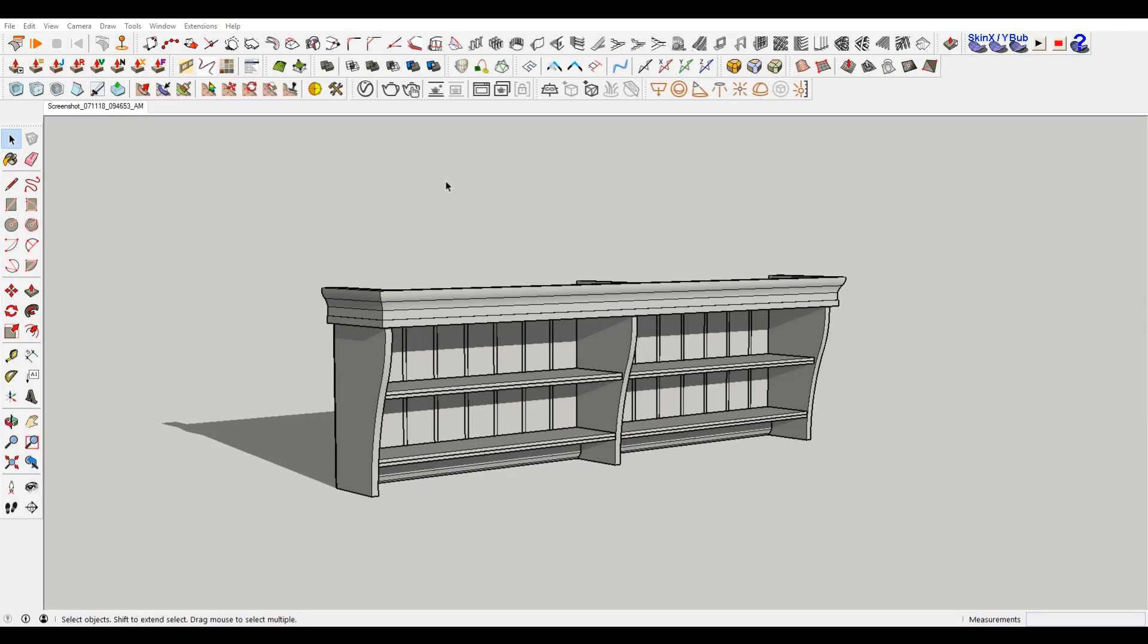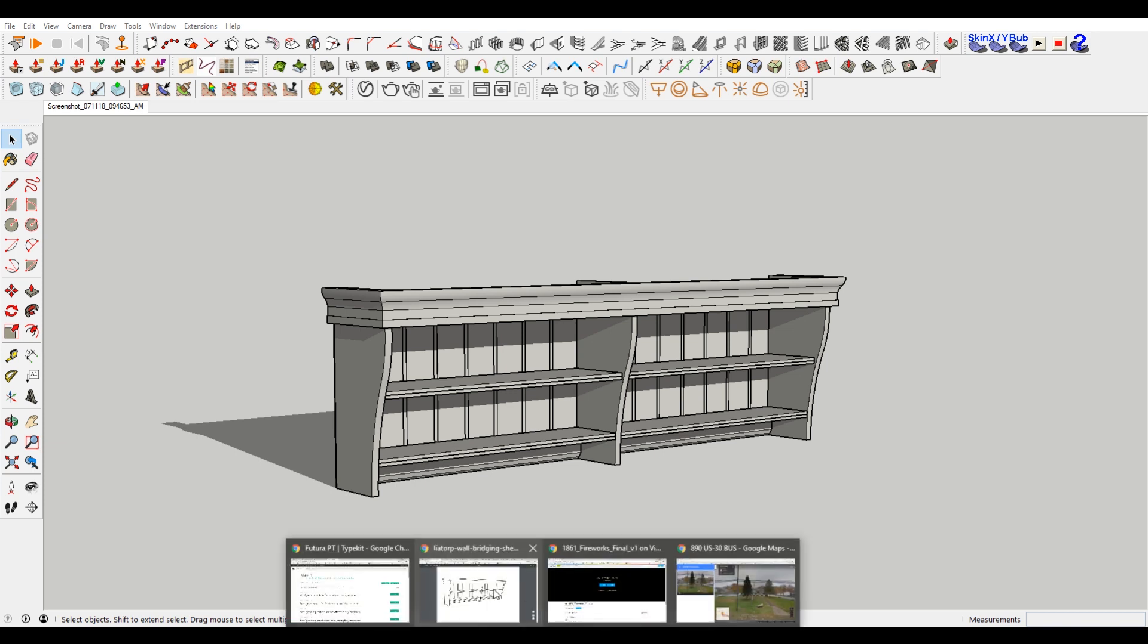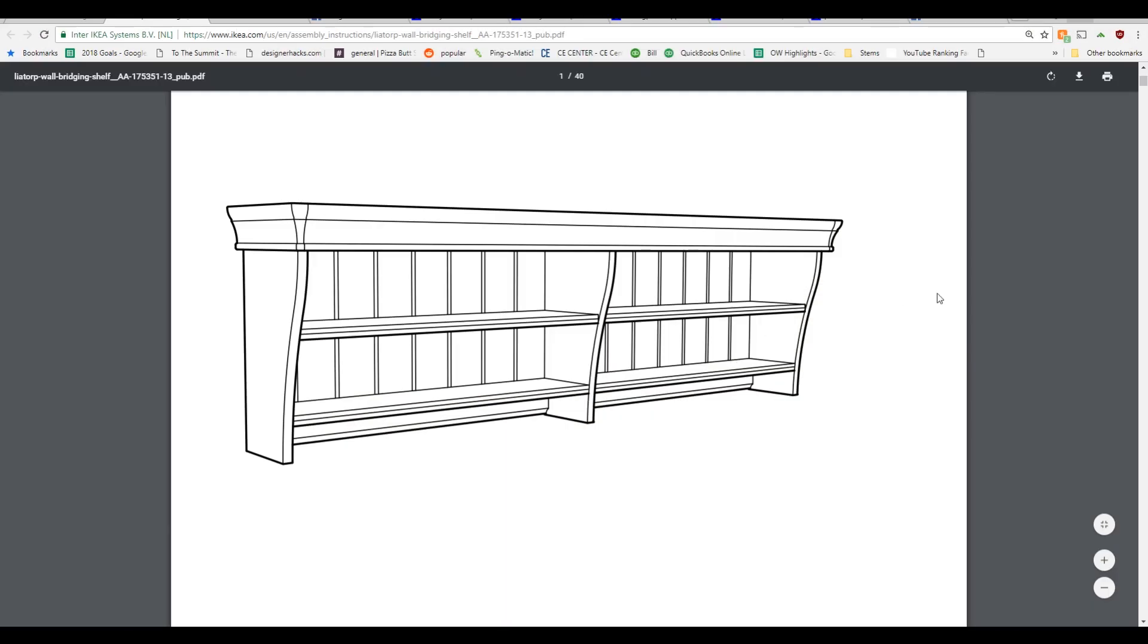Hey, what is up nation? In this session, we're going to be going over how to turn your 3D models into IKEA-esque like diagrams.